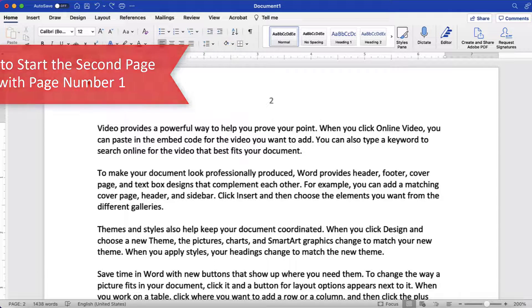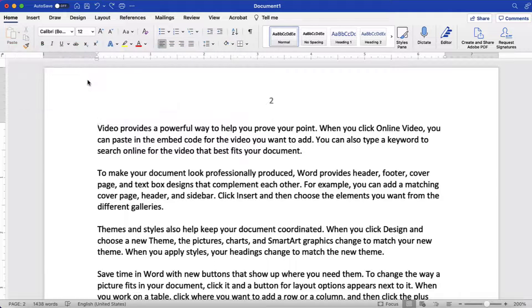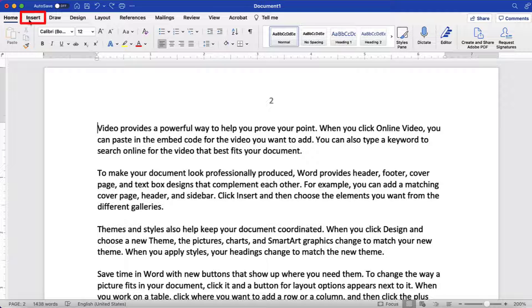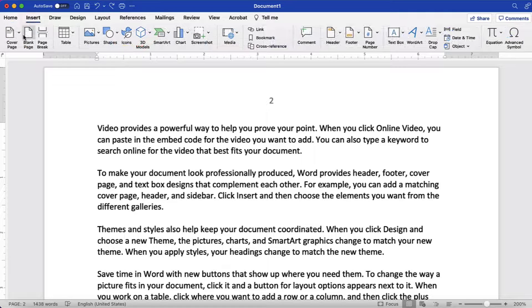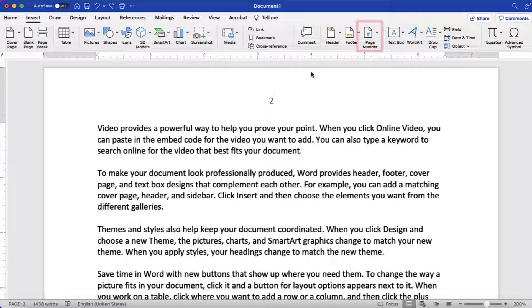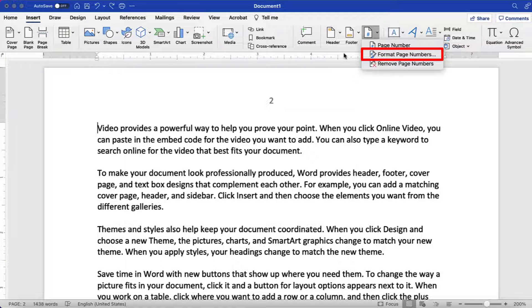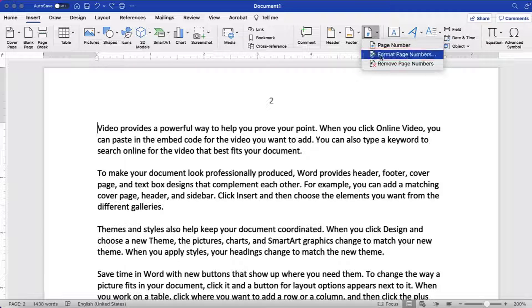After removing the page number from the first page as shown in the previous section, you may want to start the second page with page number 1. To begin, select the Insert tab and then select the Page Number button, followed by Format Page Numbers from the drop-down menu.